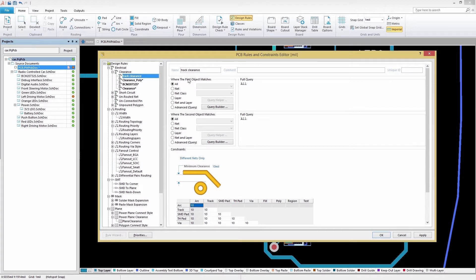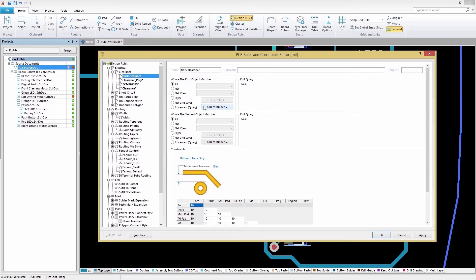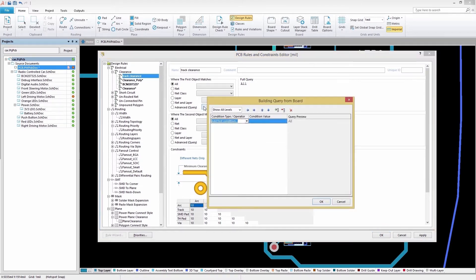Because our rule is going to target different kinds of objects, we'll need to use the Query Builder to selectively target our objects based on Boolean conditions. First, we'll select the Query Builder button, which will open up a new window where we can establish our conditions.